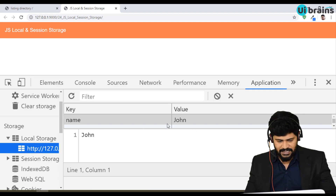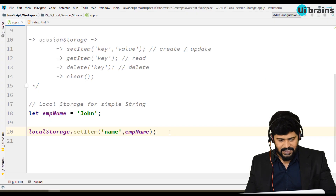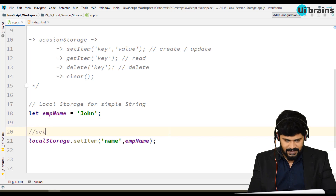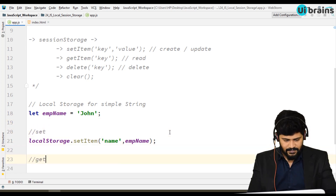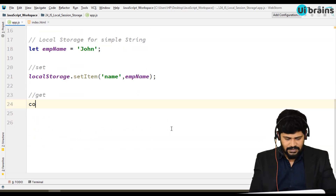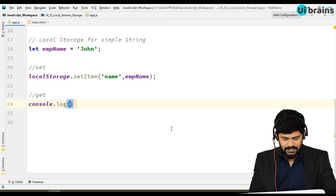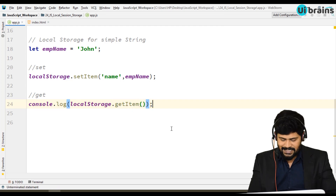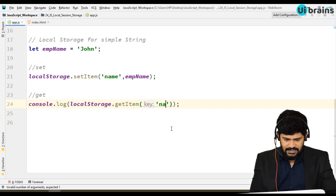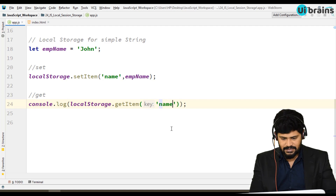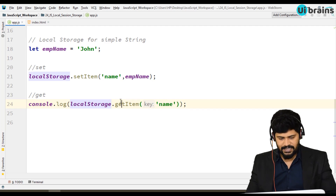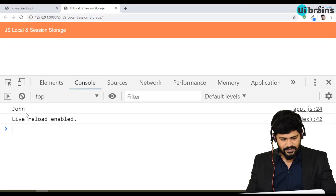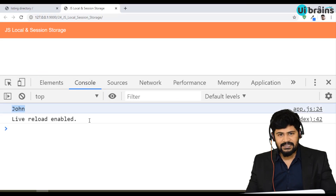Next, I want to fetch the data. To get data, use console.log(localStorage.getItem('name')). The key is 'name'. Let's check in the console window — you get 'John' as its value.